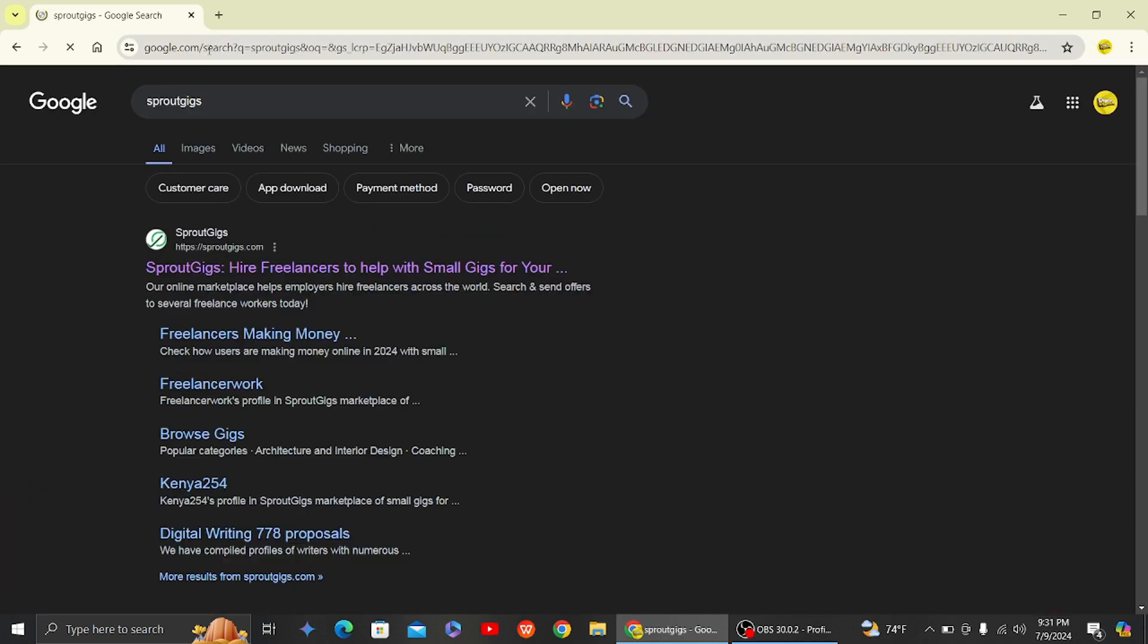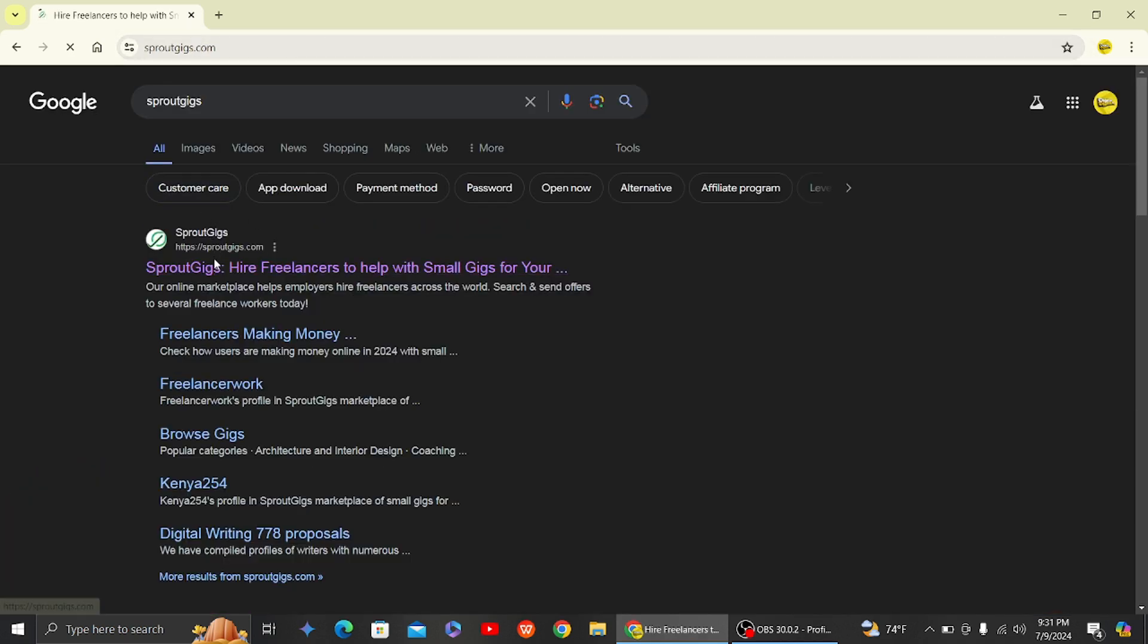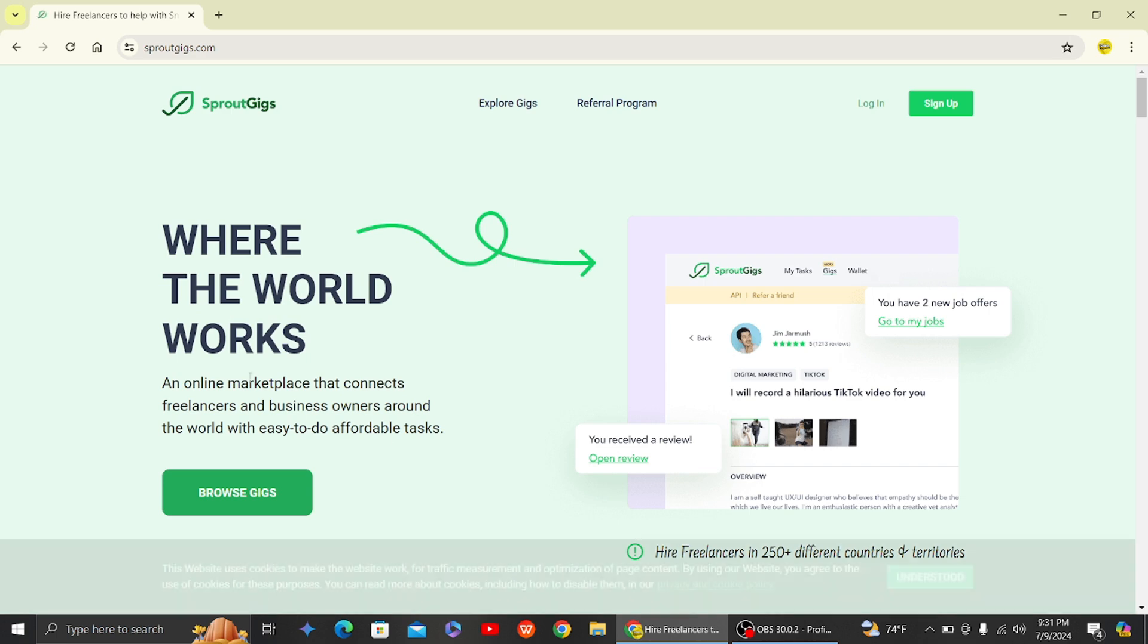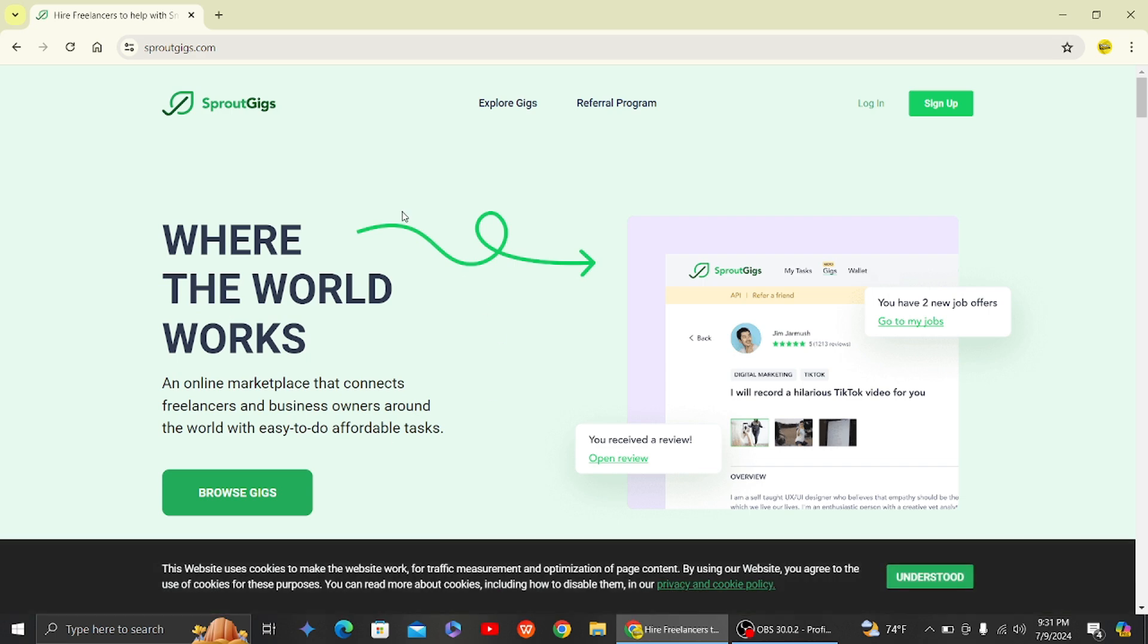So let's go ahead and sign in to this Sprout Gigs website.